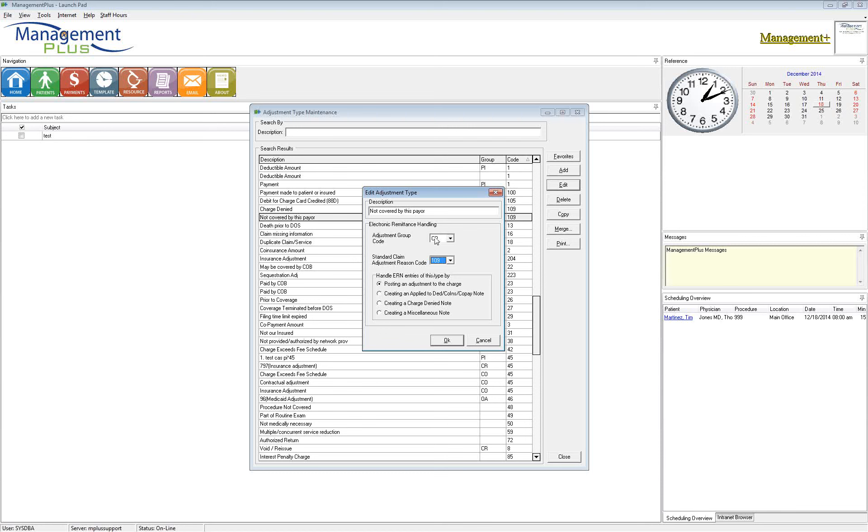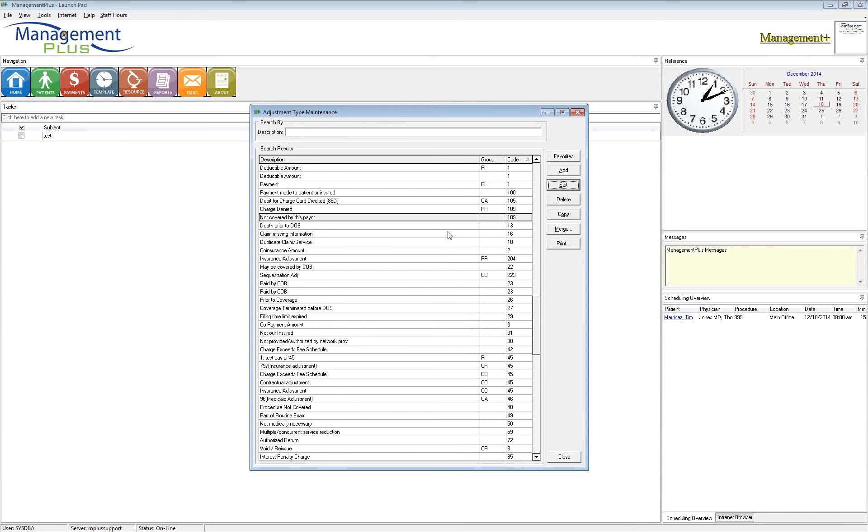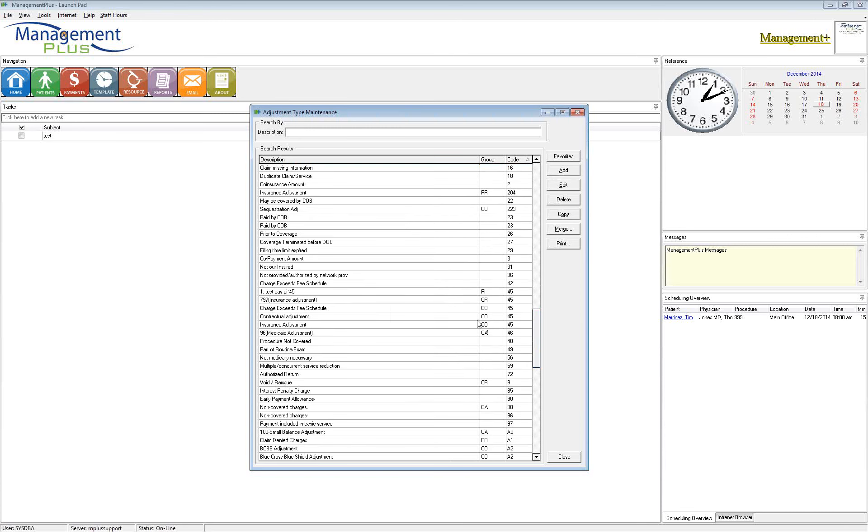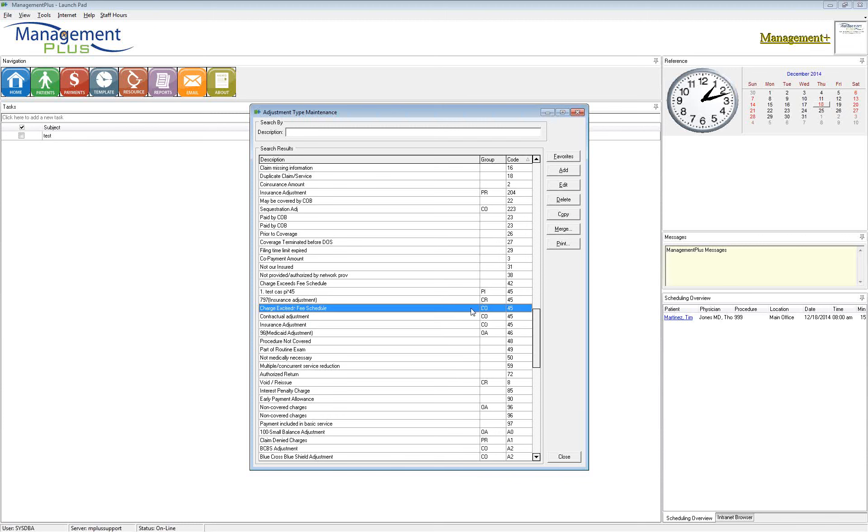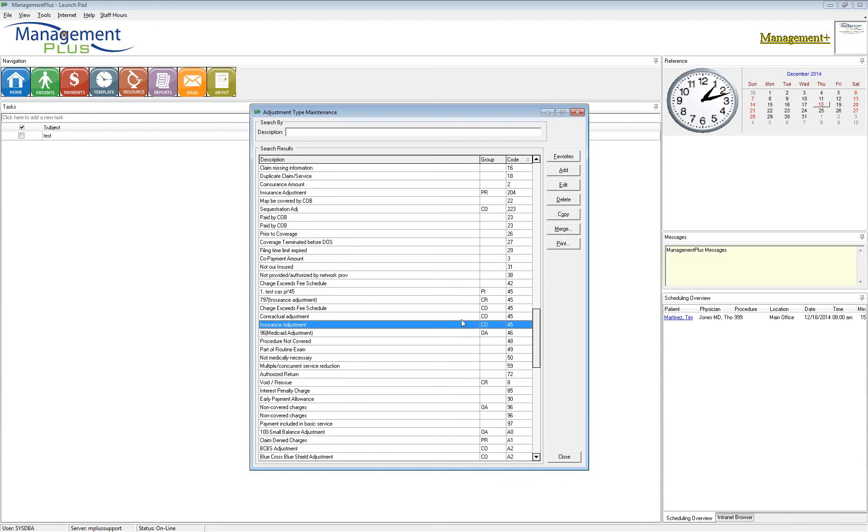Missing codes will cause your claims to reject every single time. If it's missing this group code, it will kick back for you. Once you have code set up, we want to merge the duplicates. And the reason I say that, let's come down here to this one. CL45, standard insurance adjustment. All insurance companies use it. And you can see right here, I have this in my system three different times. I have an insurance adjustment, CO 45. A contractual adjustment with the CO 45. And then charge exceeds fee schedules with the CO 45.